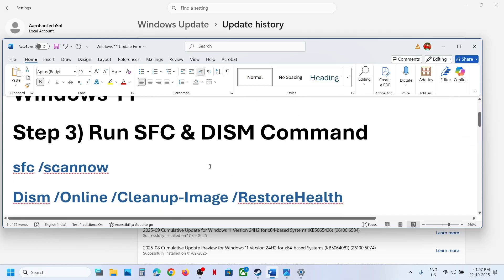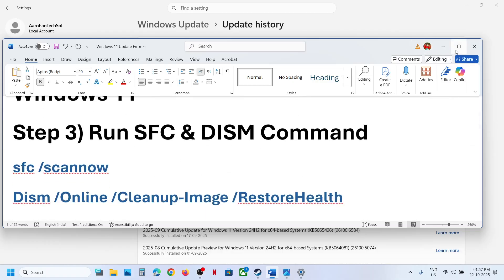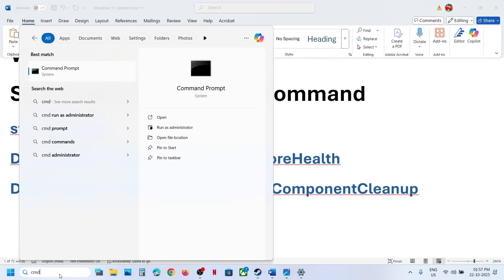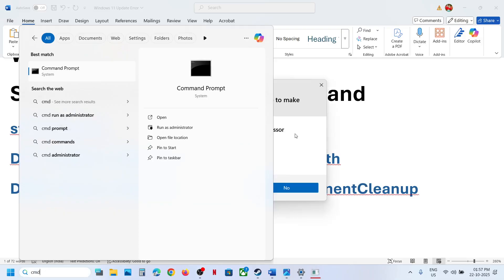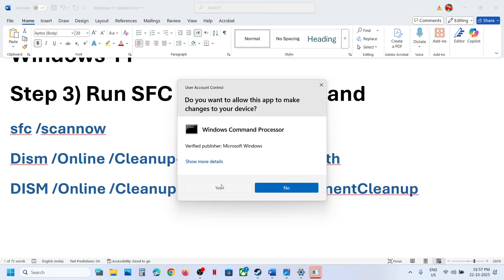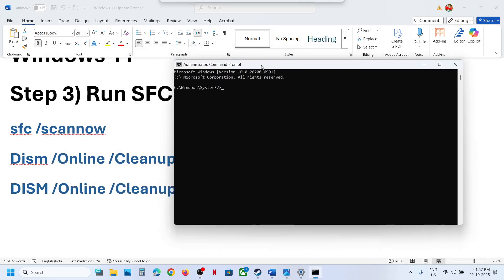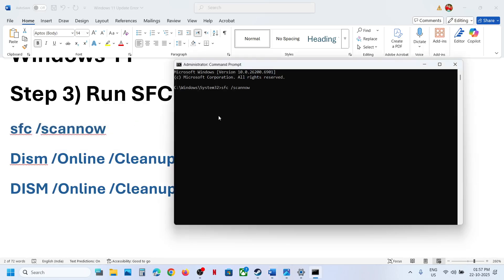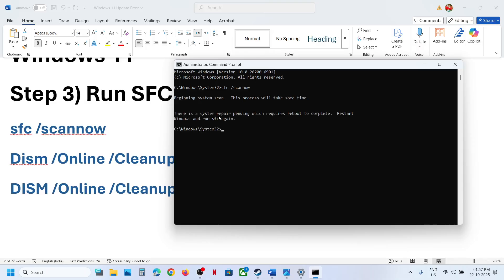The first step is to run these scans. Type CMD in the Windows search box, right-click on the Command Prompt app, and make sure to run it as administrator. Click yes to allow, then copy the first command, paste it in, and hit the Enter key.